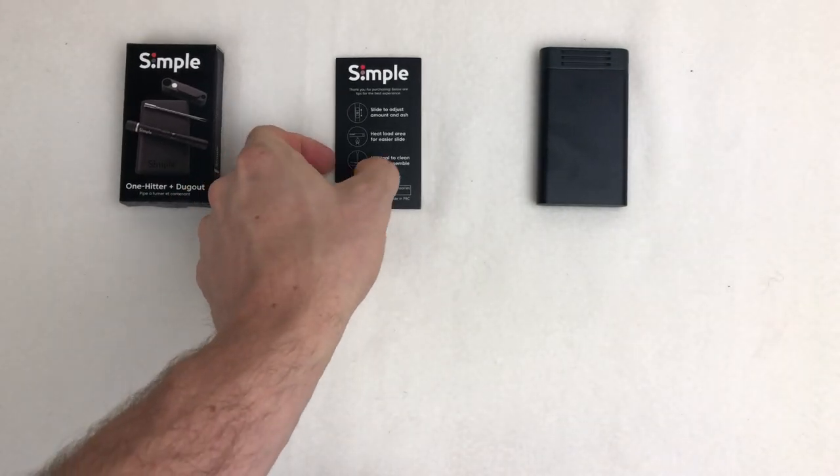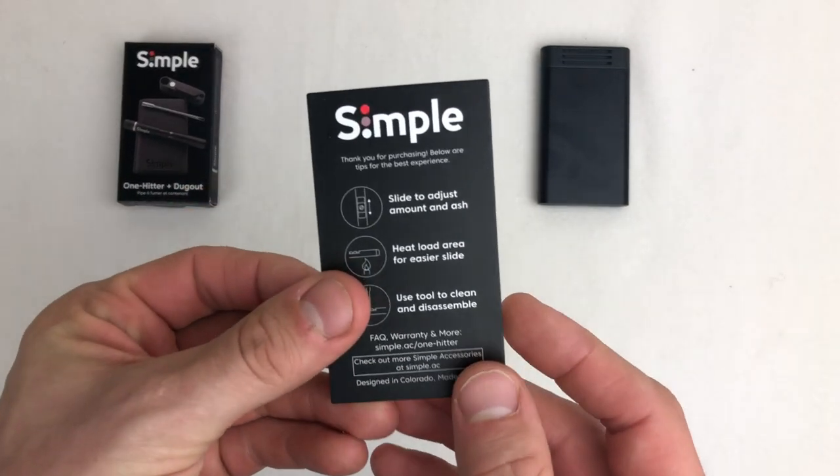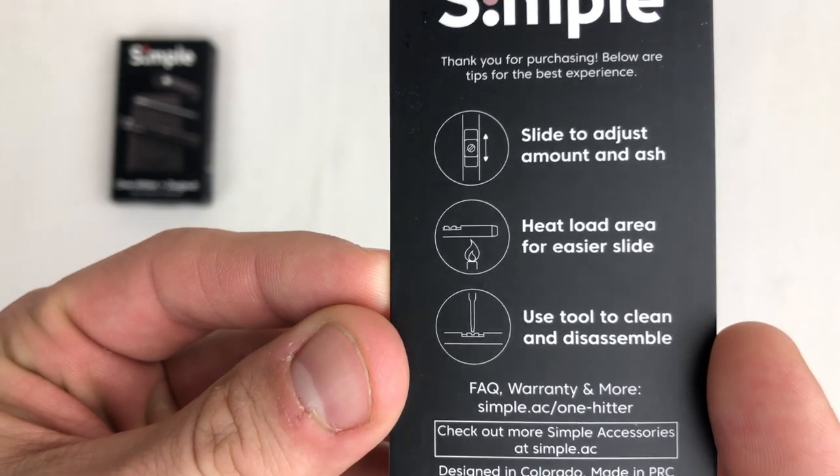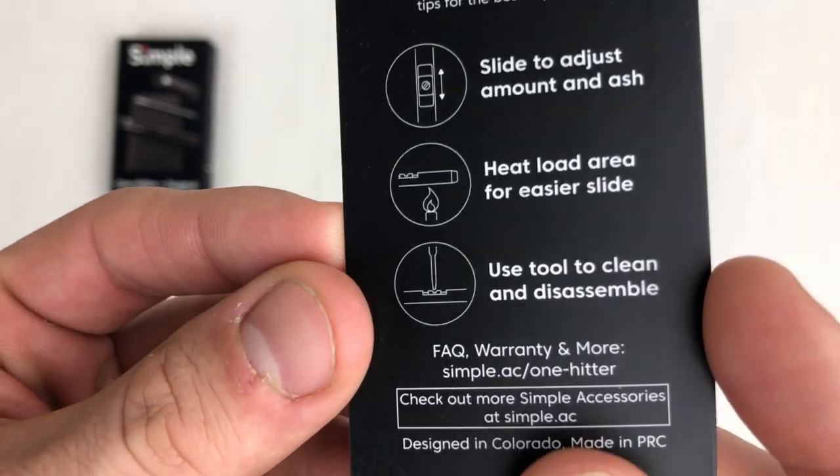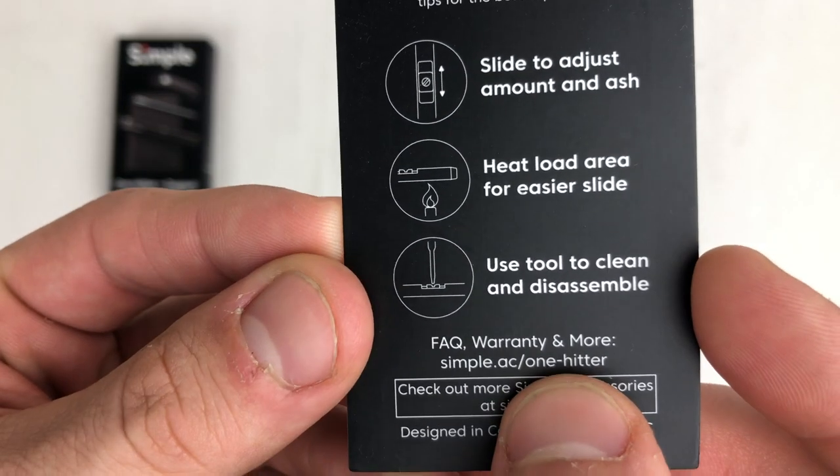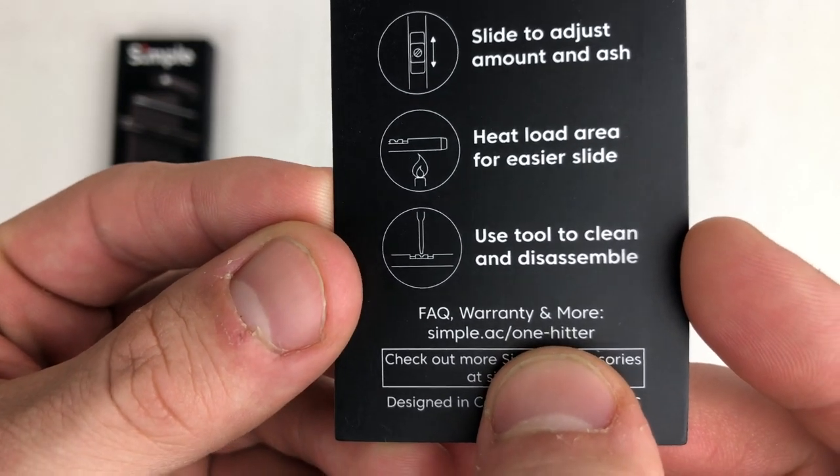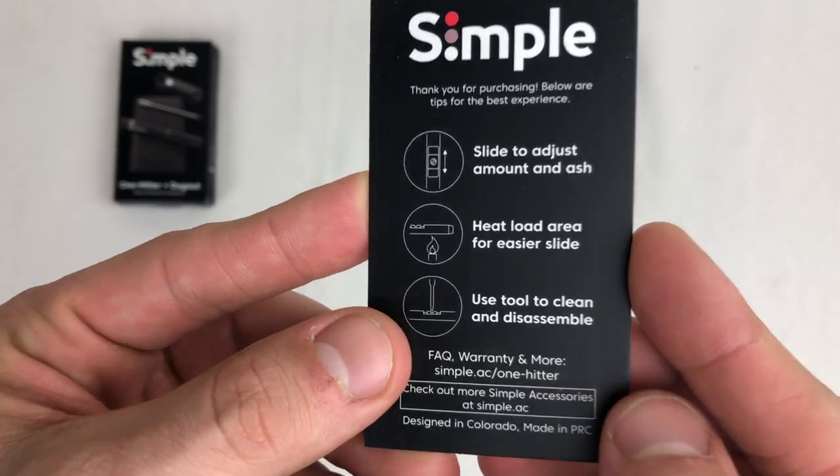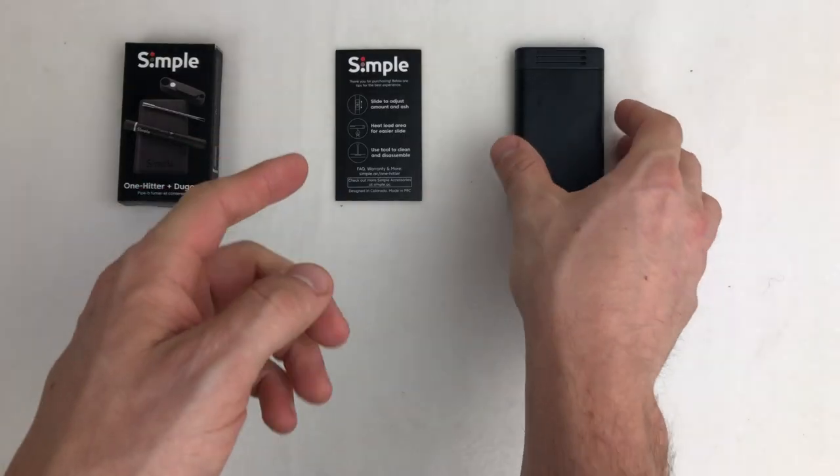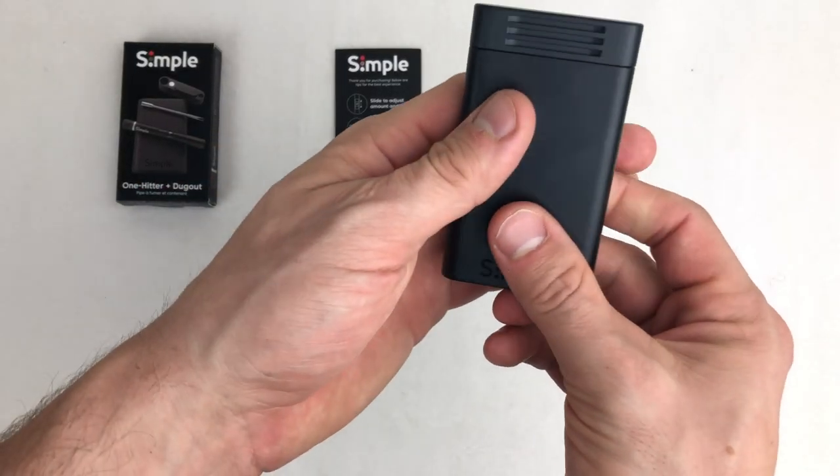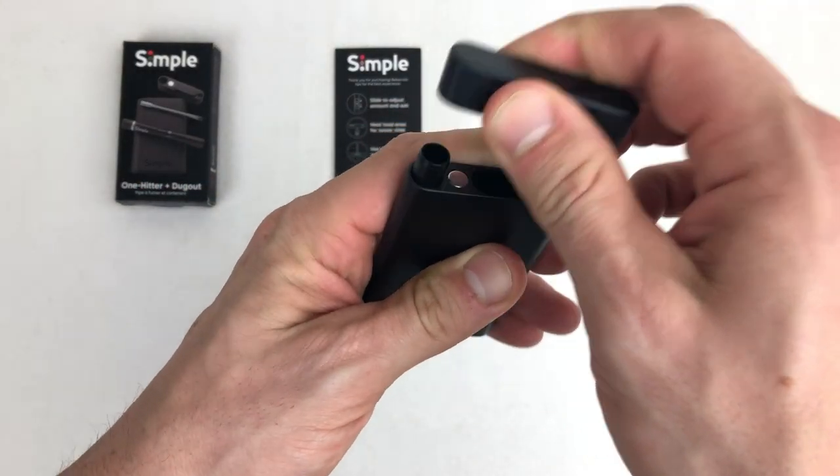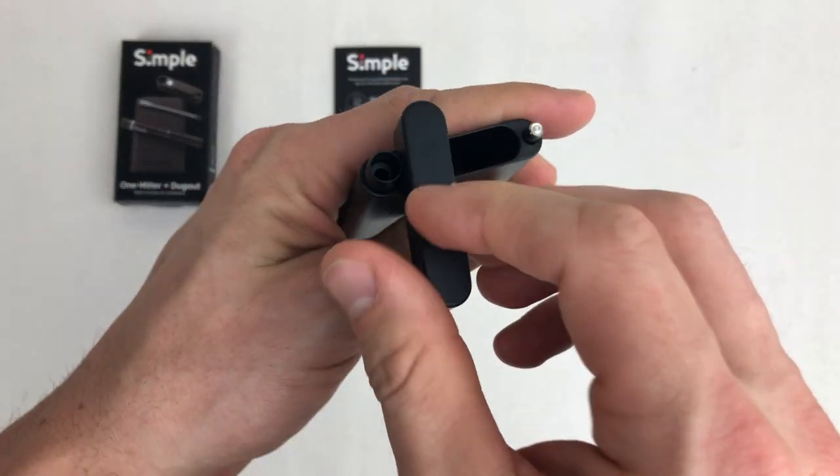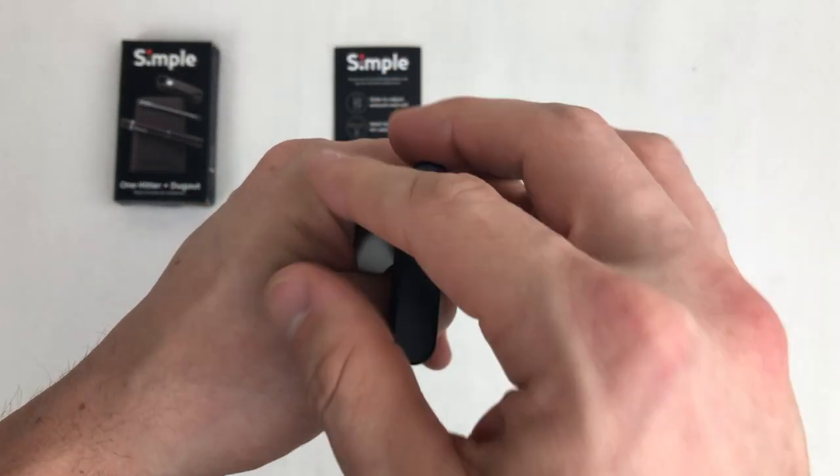The first one is the manual that gives you a step-by-step on best uses. You can always check simple.ac/one-hitter for more details. The second item that comes in the package is the actual one-hitter and dugout.